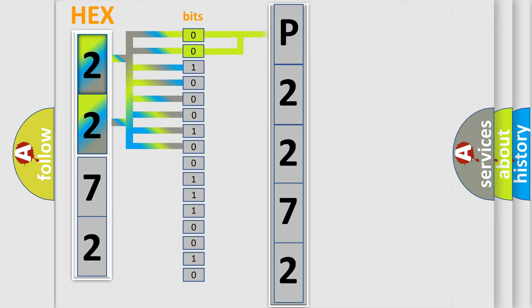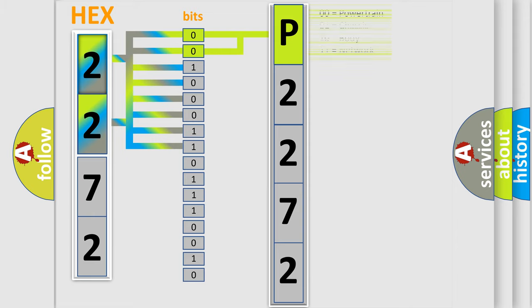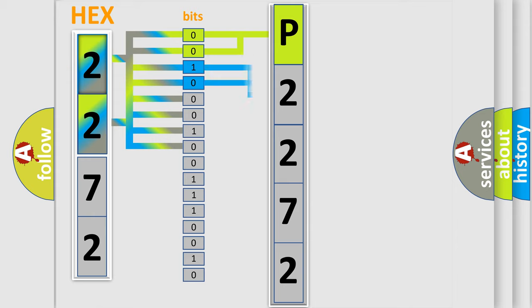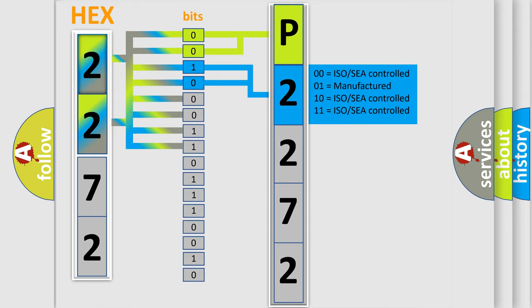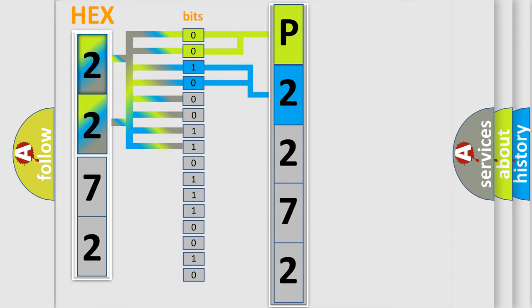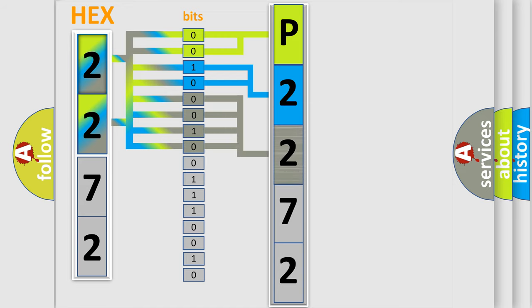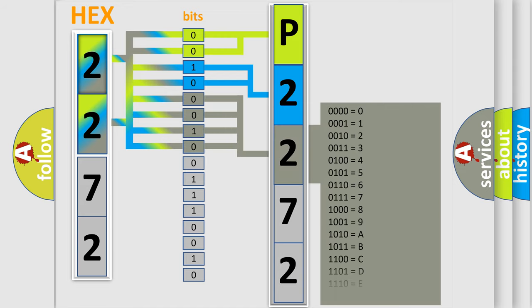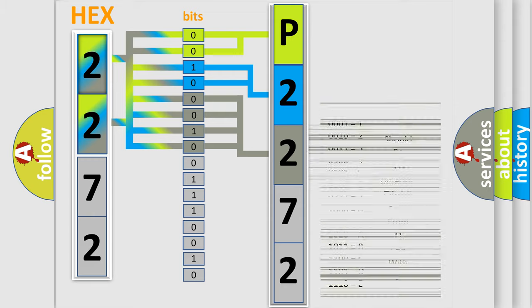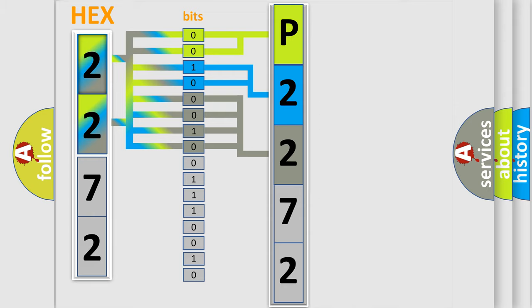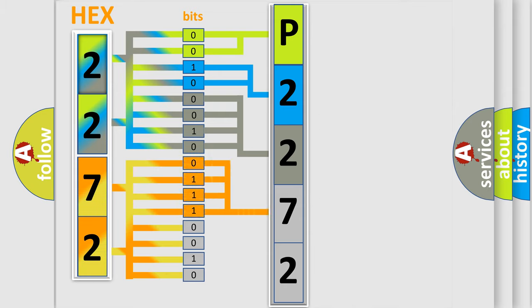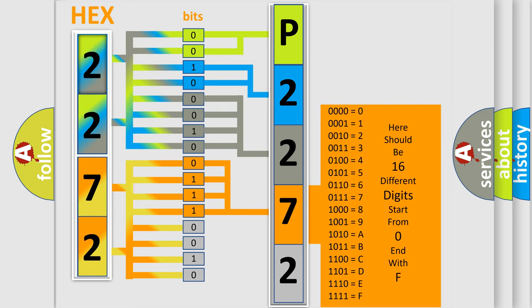By combining the first two bits, the basic character of the error code is expressed. The next two bits determine the second character. The last bit styles of the first byte define the third character of the code. The second byte is composed of a combination of eight bits. The first four bits determine the fourth character, and the combination of the last four bits defines the fifth character.